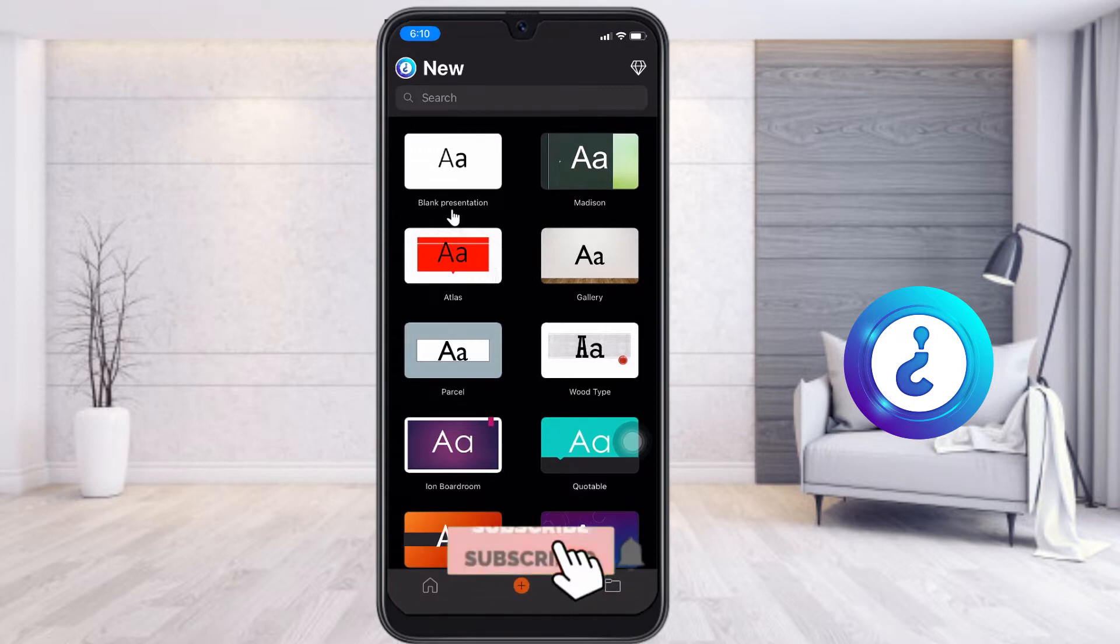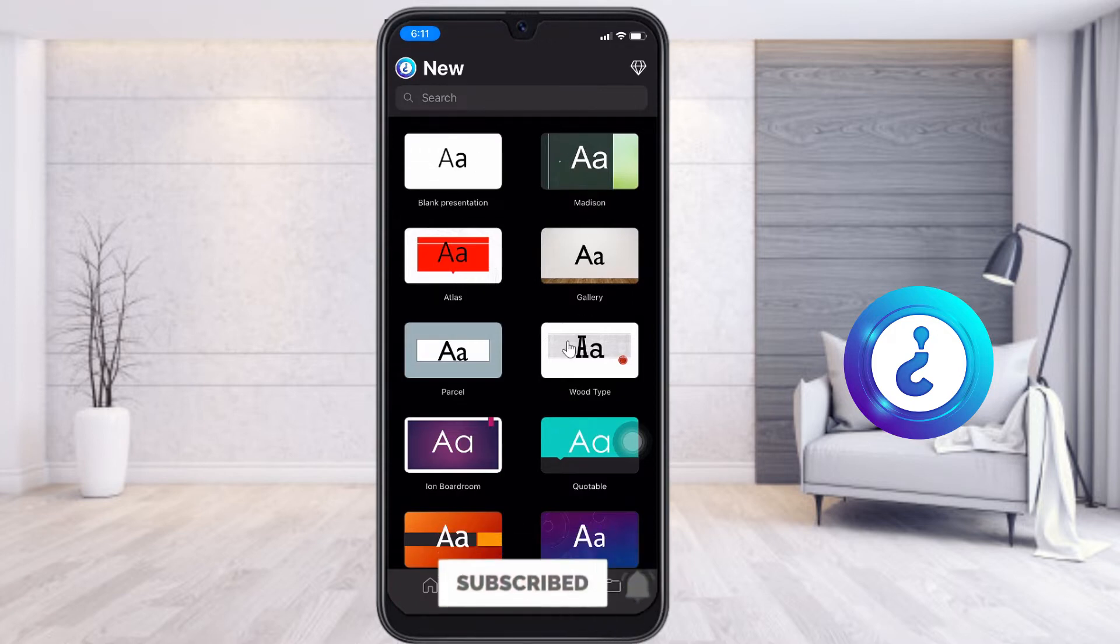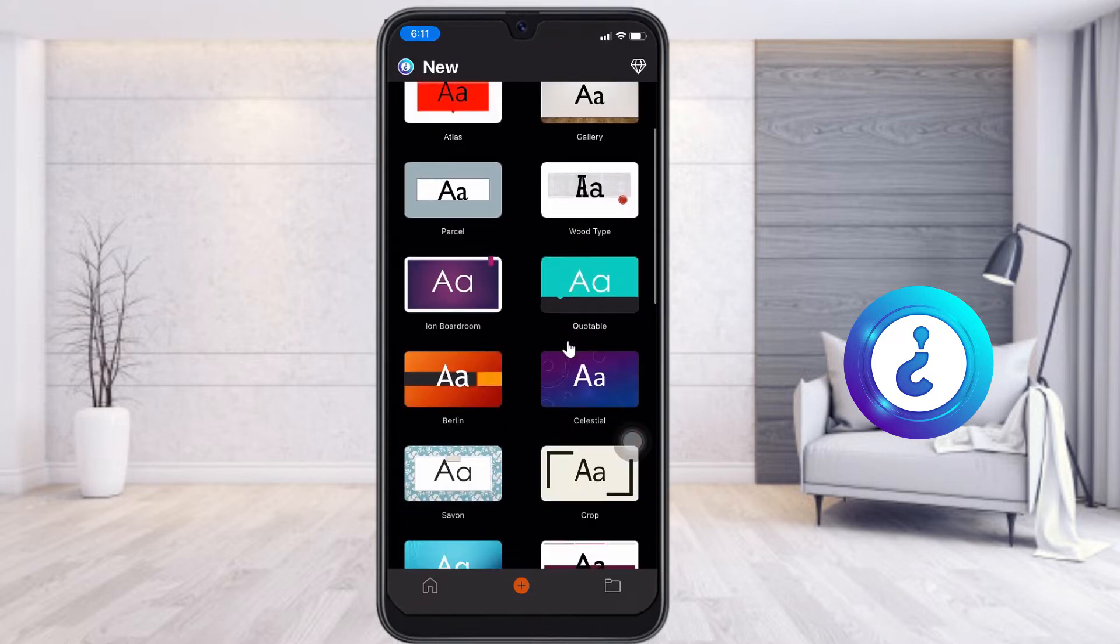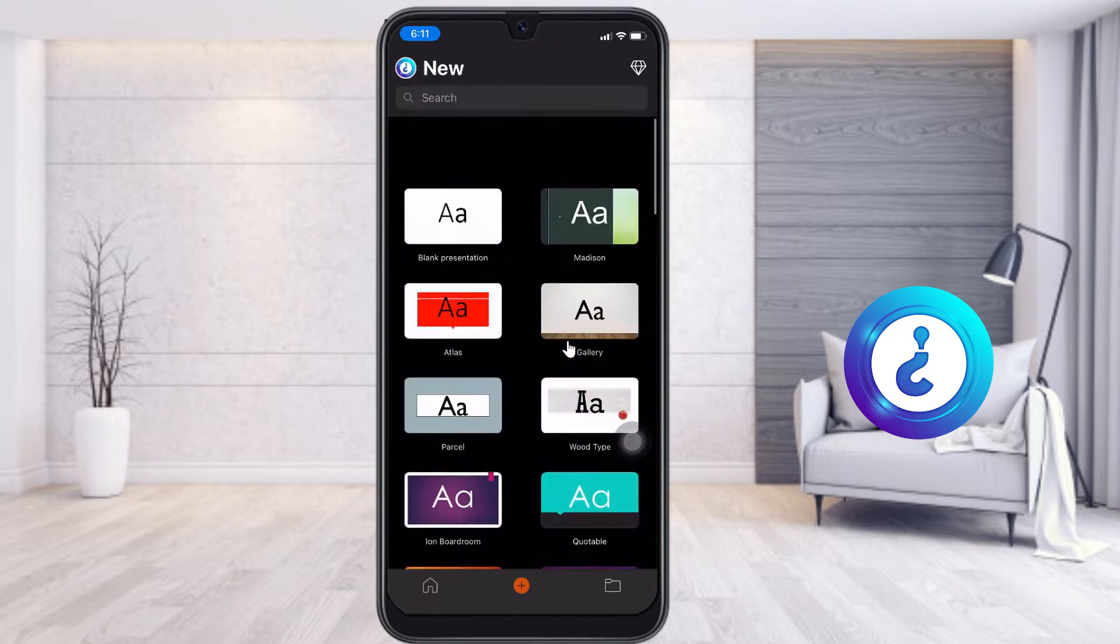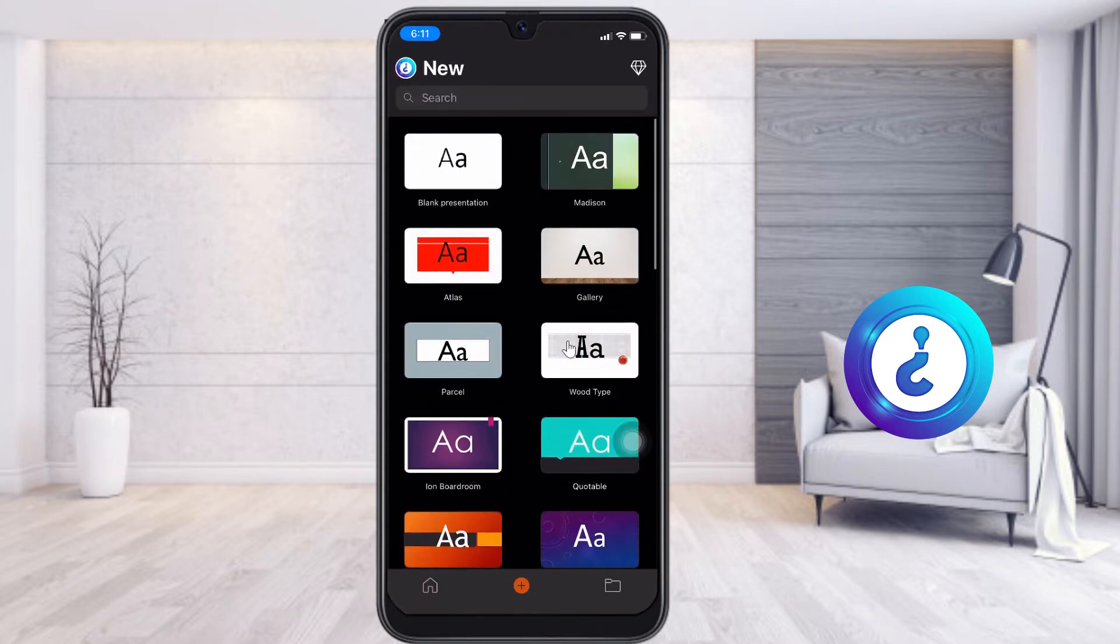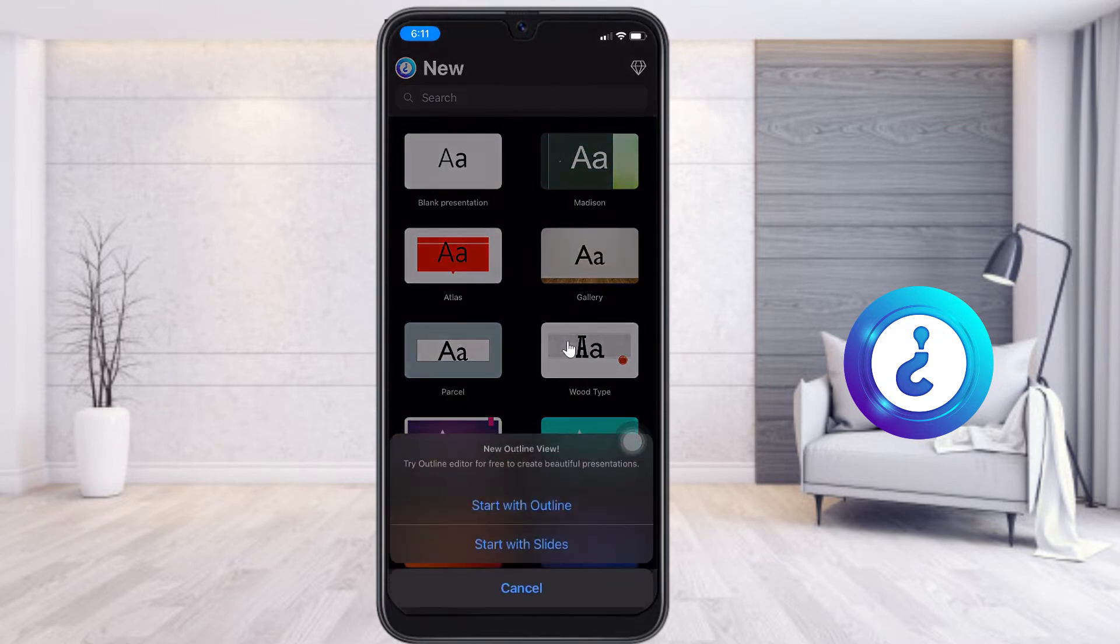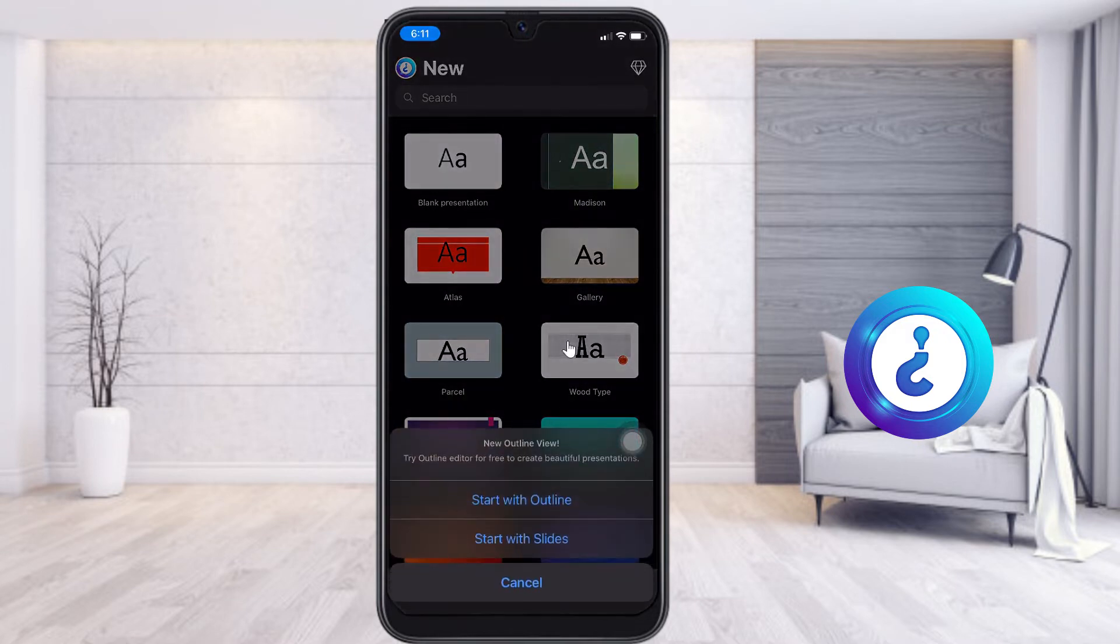Just click the blank presentation or any other template you can choose according to your need. For example, I want to create a blank template, so it will ask you to start with a new outline or start with slides.